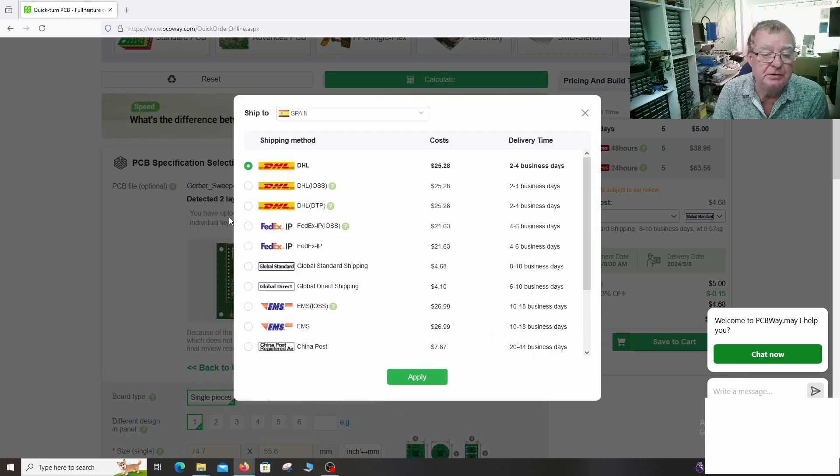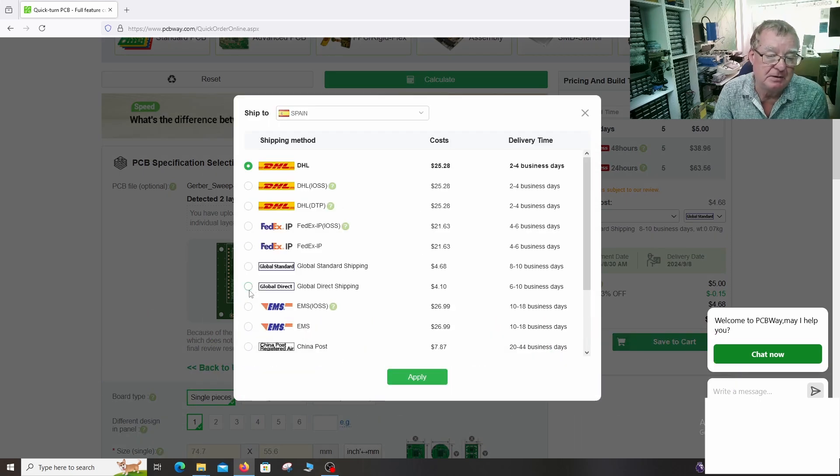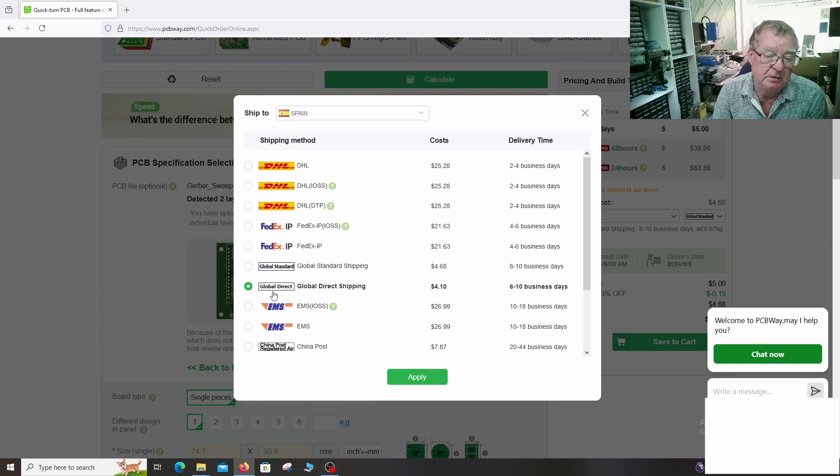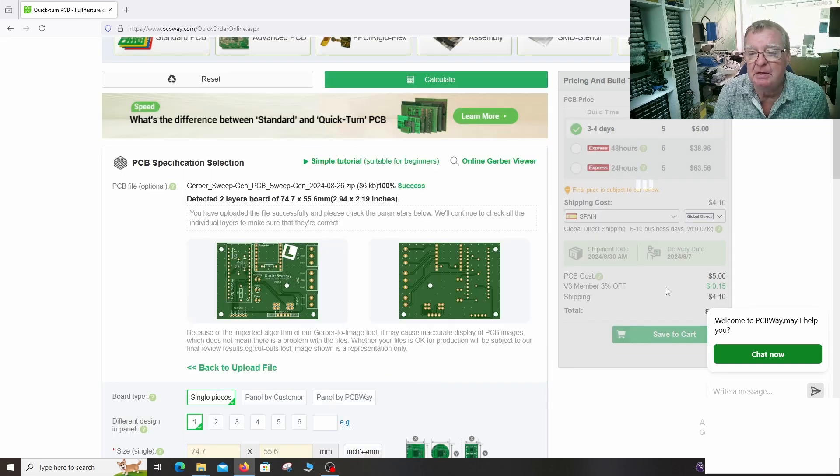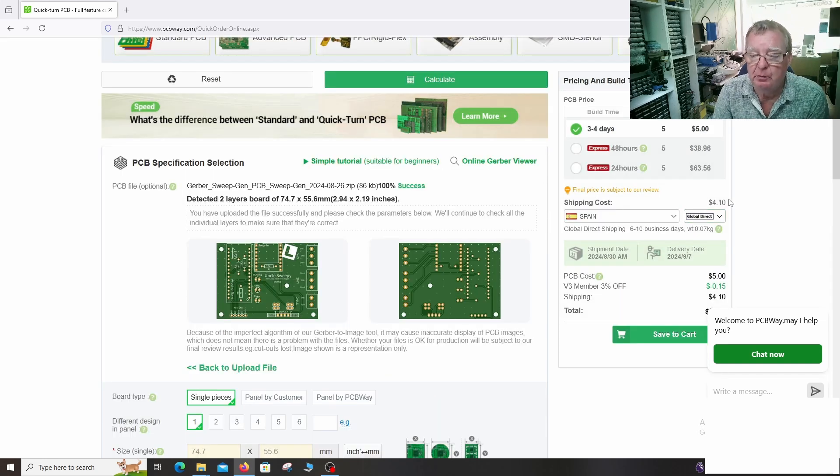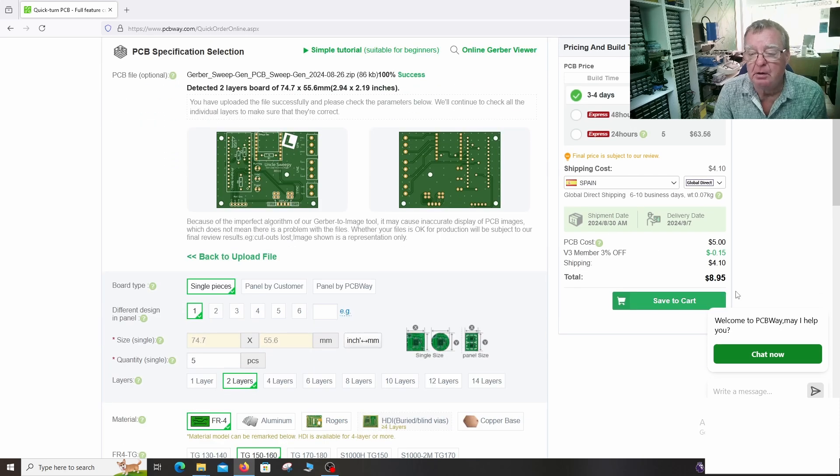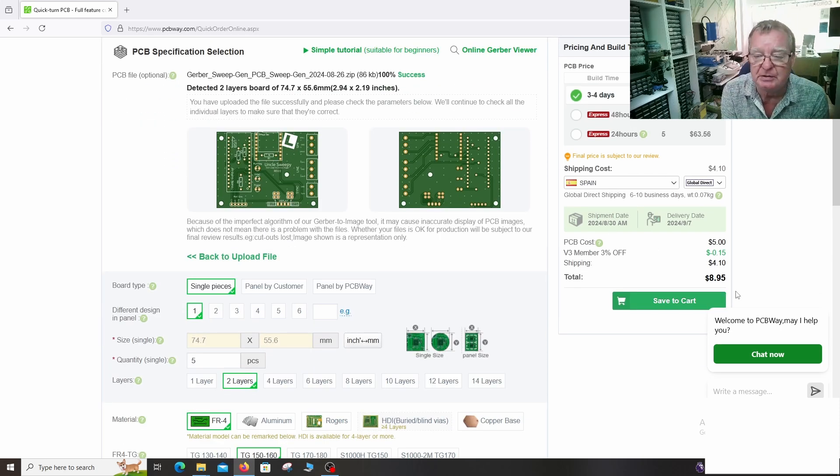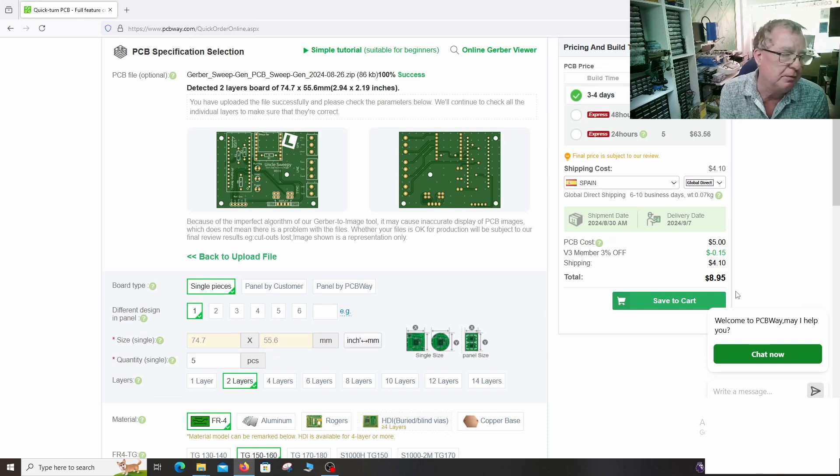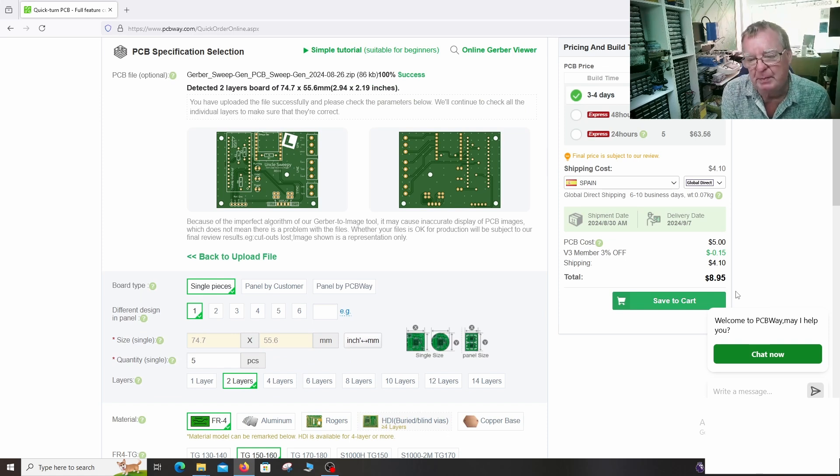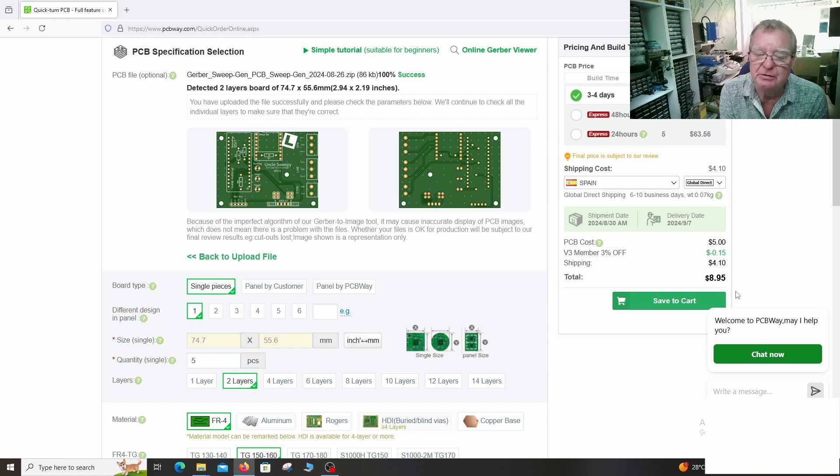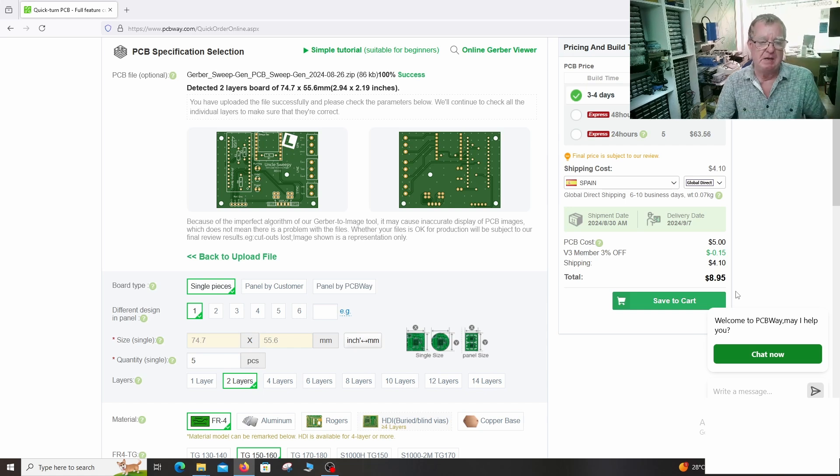We can change the shipping. So I'll use the global direct shipping which is inexpensive. Costs four euros ten. And you can see that the whole cost of these PCBs with shipping, which will vary to your location admittedly. But for me in Spain, eight dollars ninety five. And that is a really good deal.